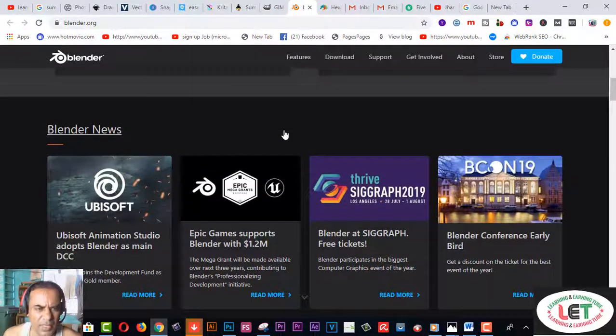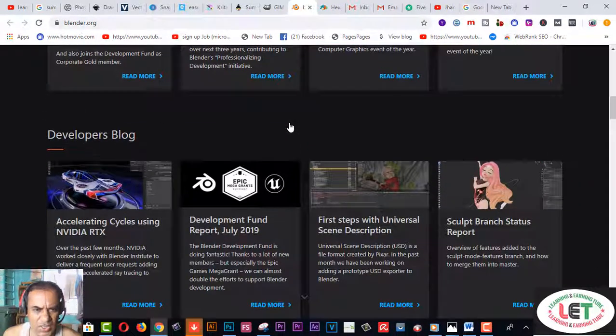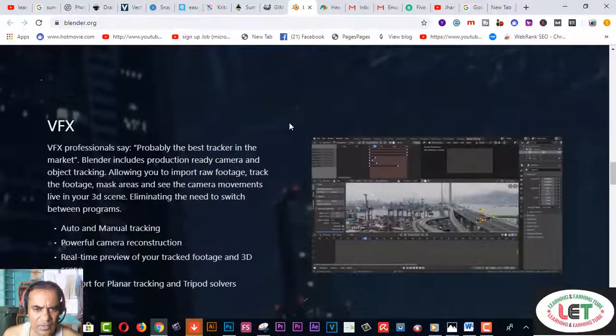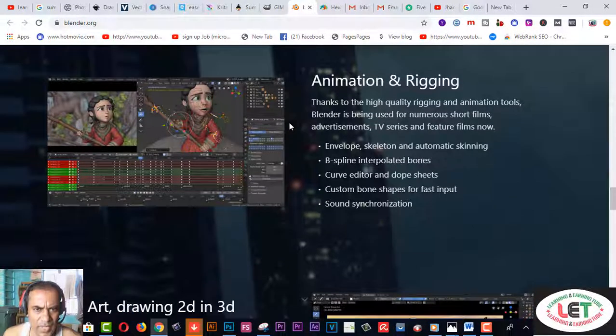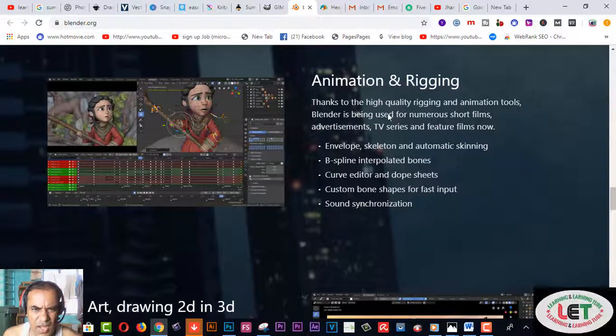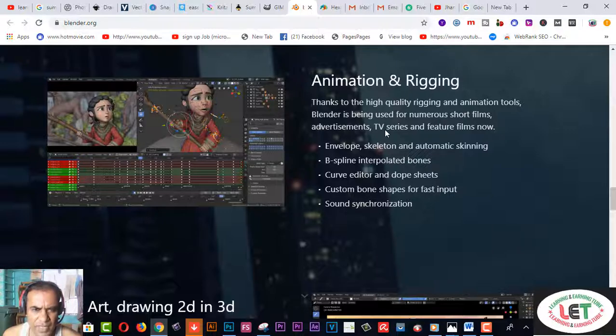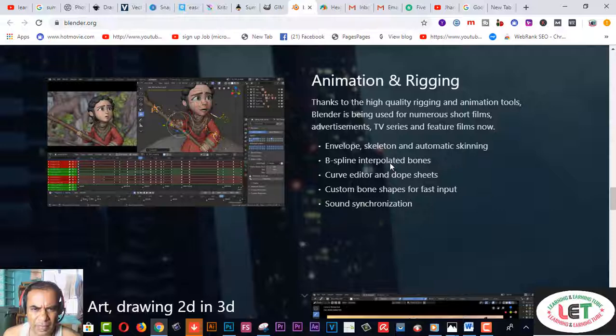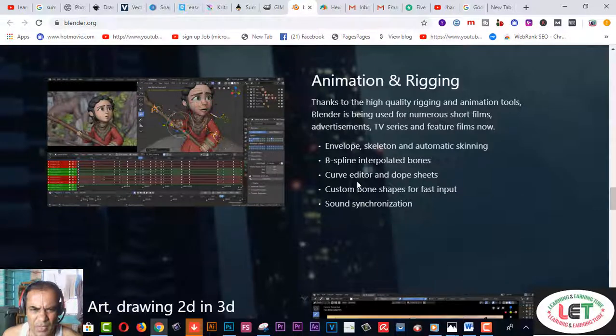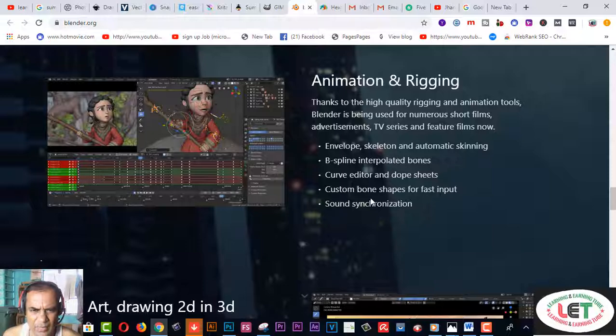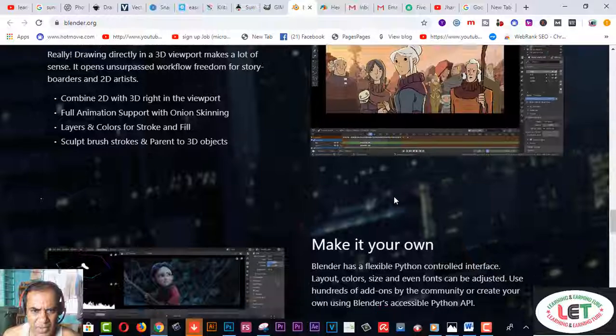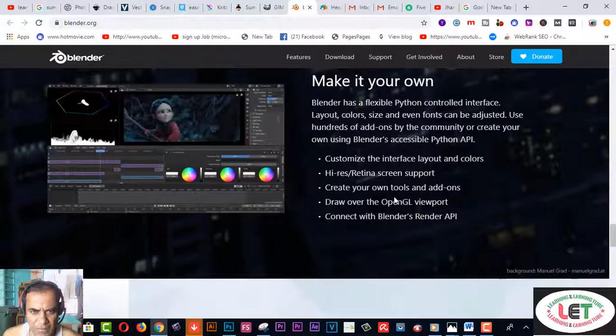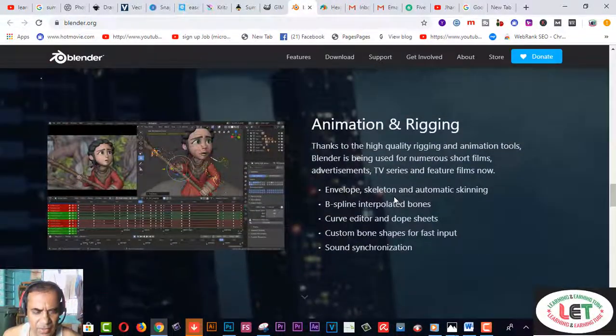Next one is Blender.org. This one is another software to create your designs perfectly or professionally for your client. For animation and rigging: thanks to the high-quality rigging and animation tools, Blender is being used for numerous short films, advertisements, TV series, and feature films now. It includes skeletal rigging, automatic skinning, B-spline interpolated bones, curve editor, and NLA for mixing. Custom bone shapes, pose library, sound synchronization is very easy. I think this is very helpful for every step of your design. I recommend you to use this free software on your PC.